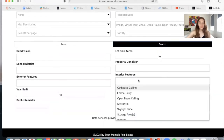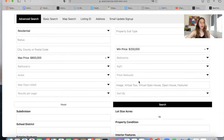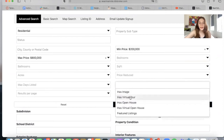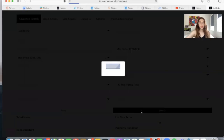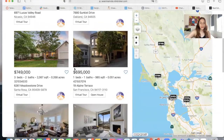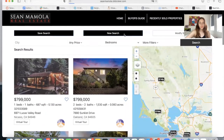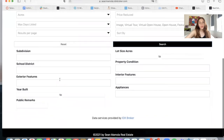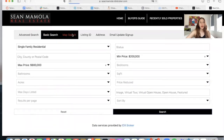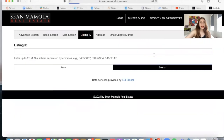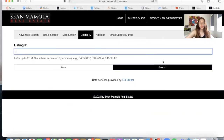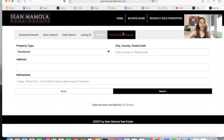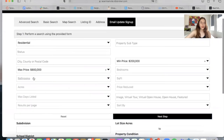For example, they can specify certain interior features such as storage areas. They can also filter so that the property has a virtual tour, then click search. These are the homes that match that search criteria. There is also the option of a basic search, which is a reduced version of the advanced search. Additionally, there is a listing ID search where you can add MLS numbers separated by commas, a specific address search, and an email update signup form.